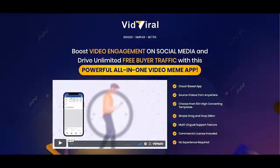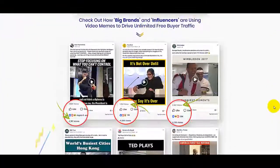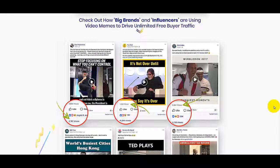It's a cloud-based software where you can choose from 50 plus high-converting templates. It's a simple drag-and-drop editor, and you can use multi-language support. It has a commercial license included, so you can use this even if you don't have any technical skills. Some of the big brands and influencers are using this kind of viral video.